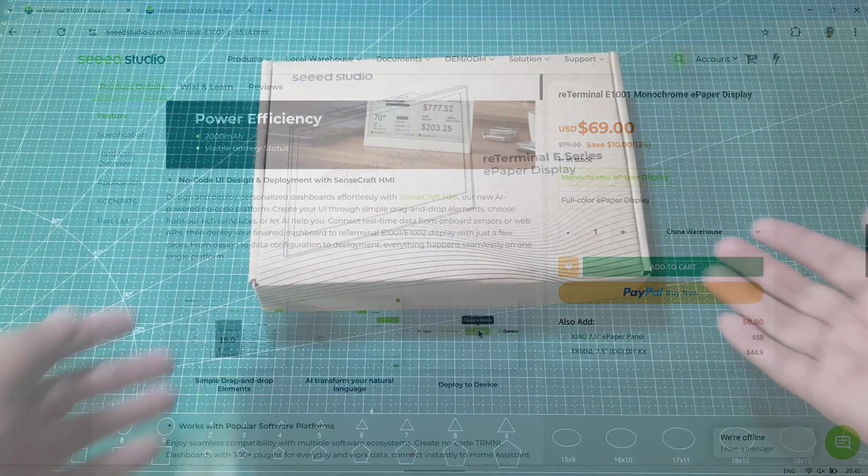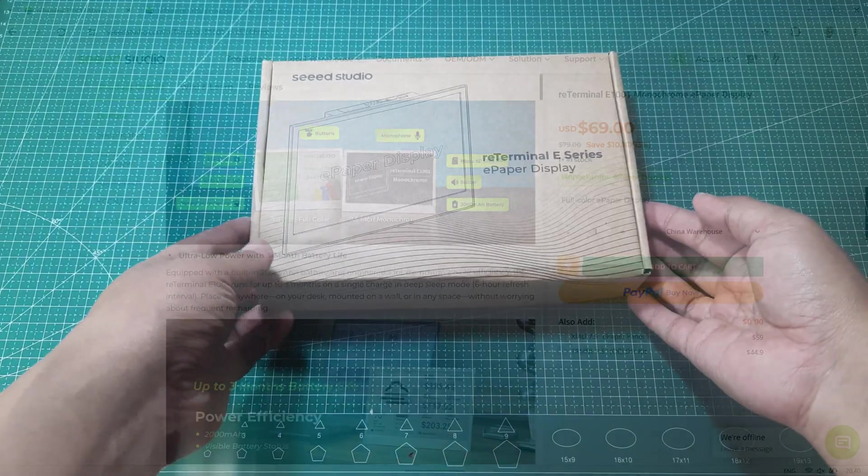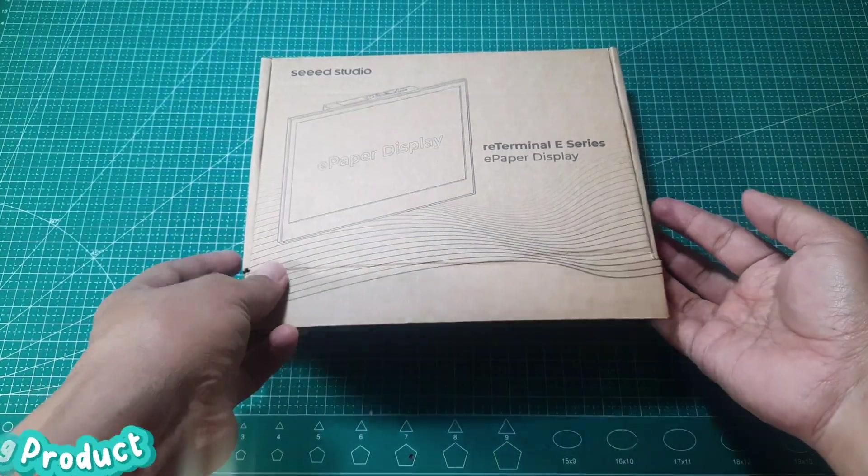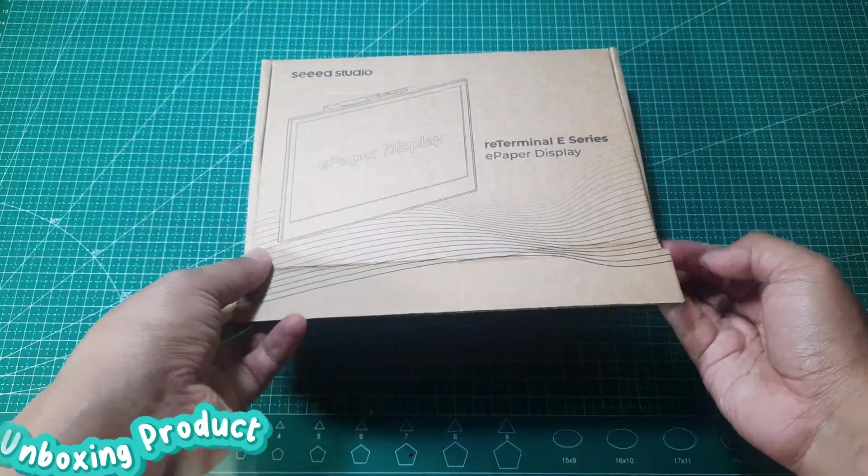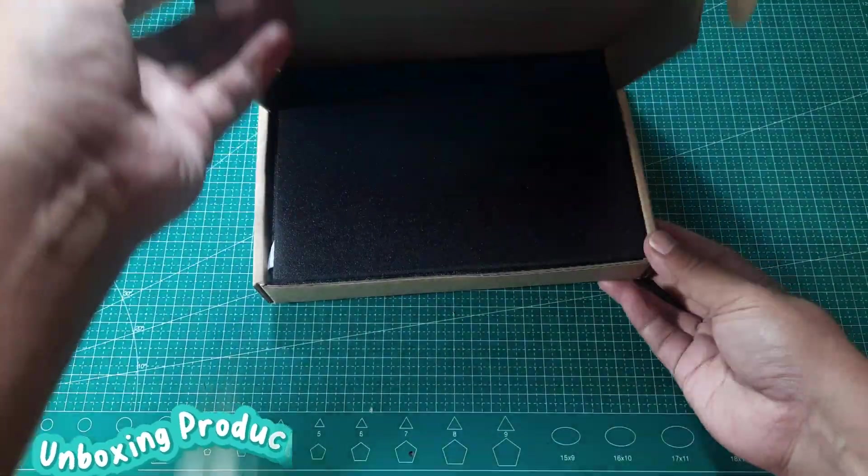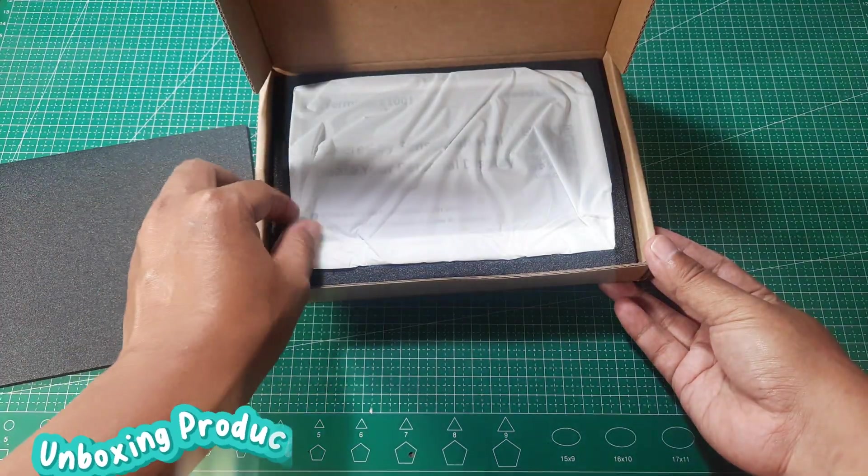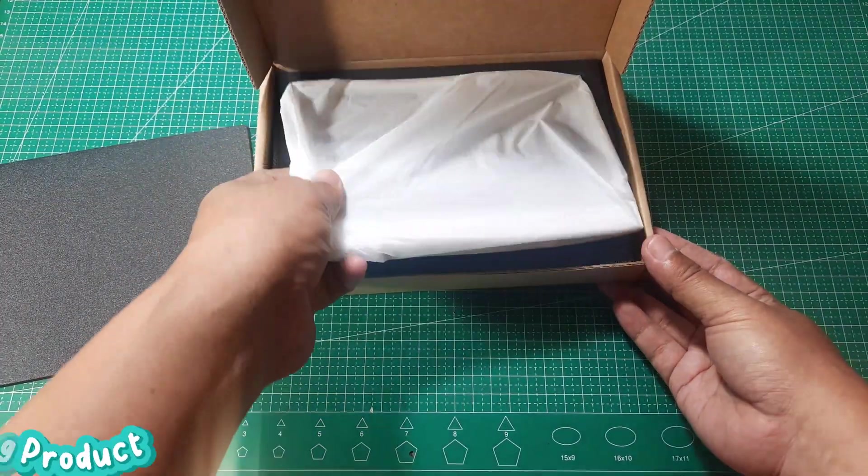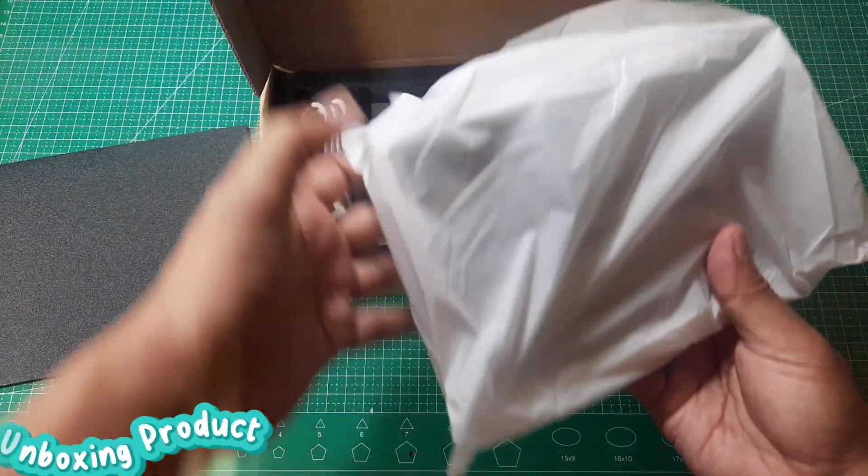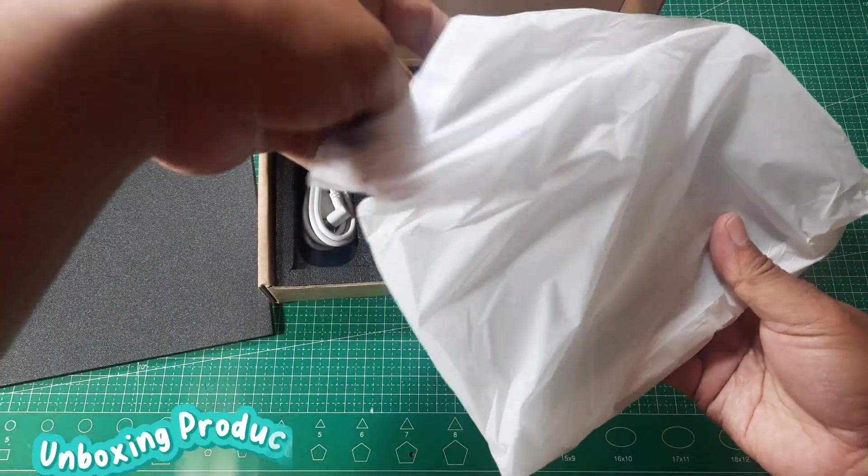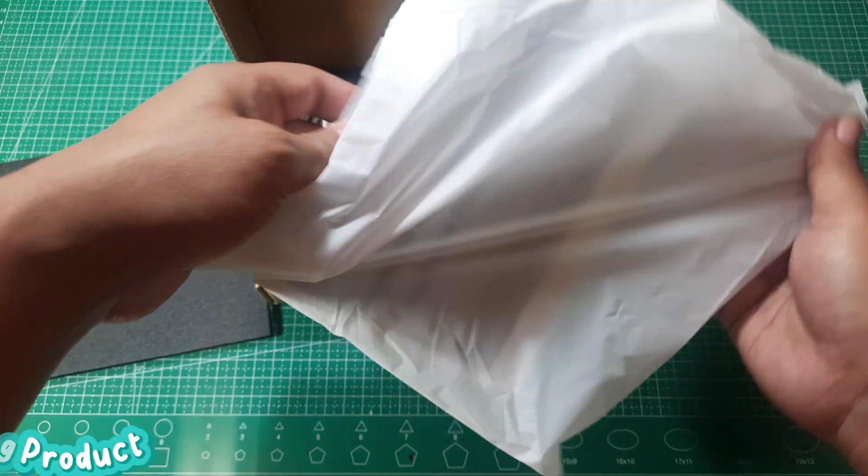Now, let's unbox the product. First, we have the Re-Terminal E-1001E paper display. It features a 7.5-inch screen and a solid metal body, giving it a strong and durable build.